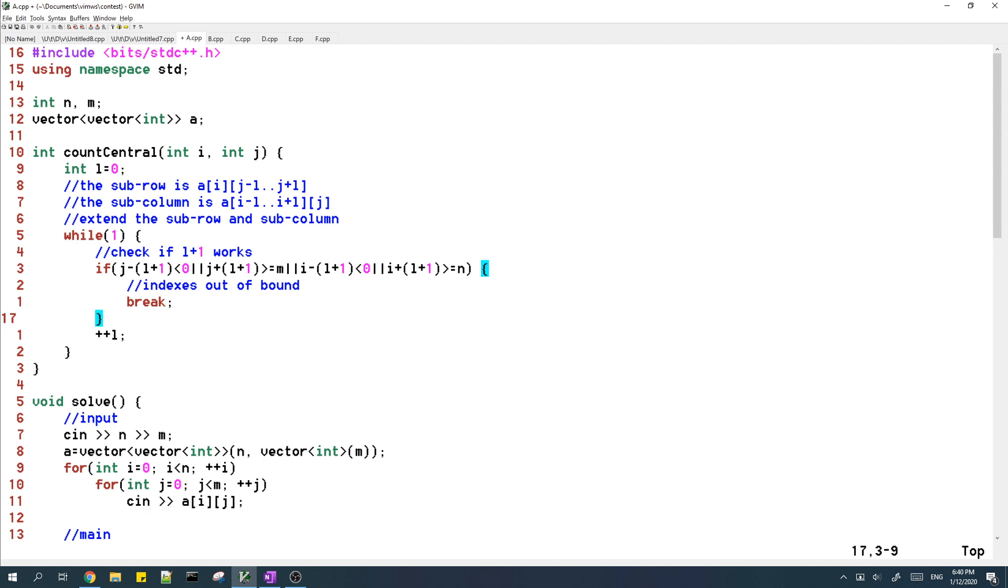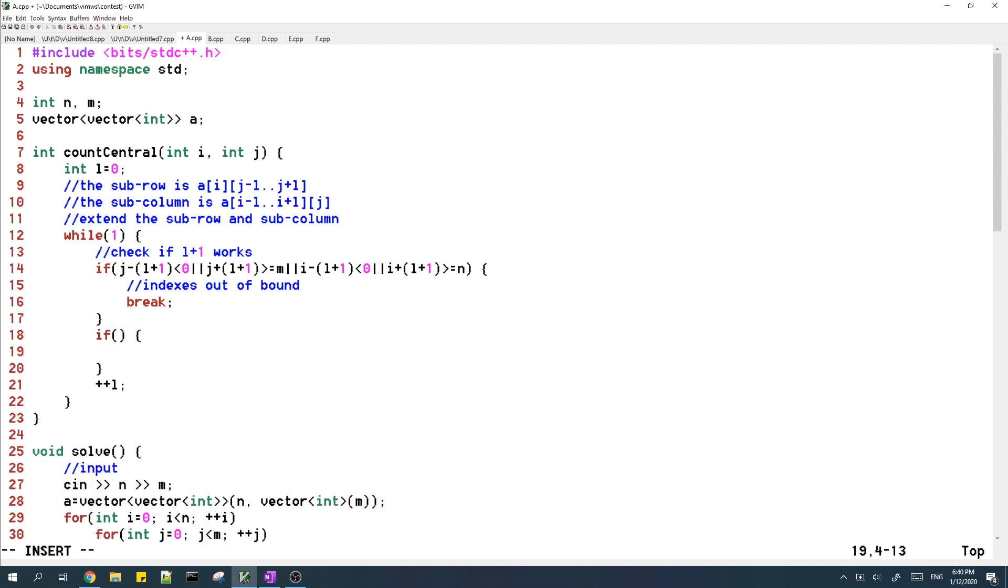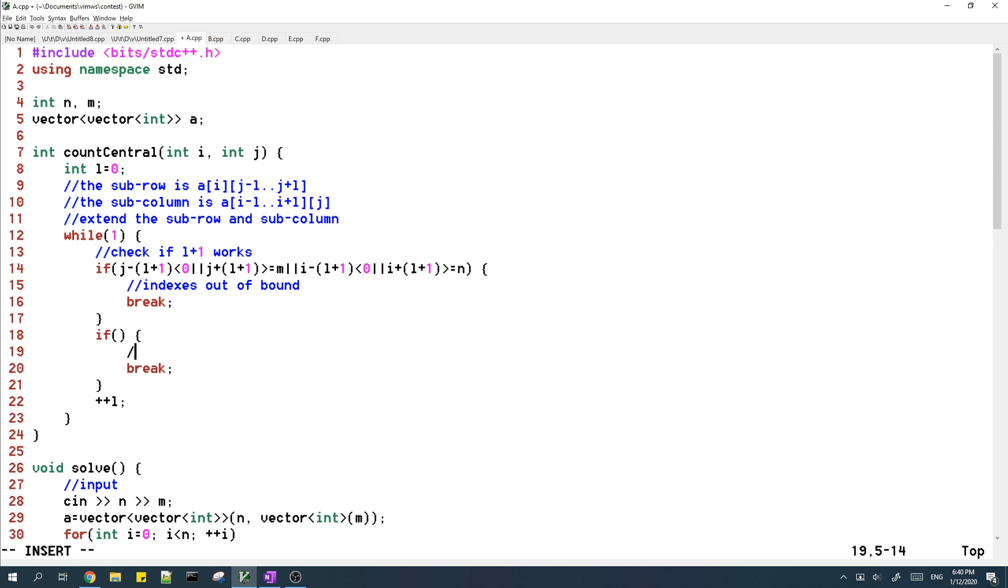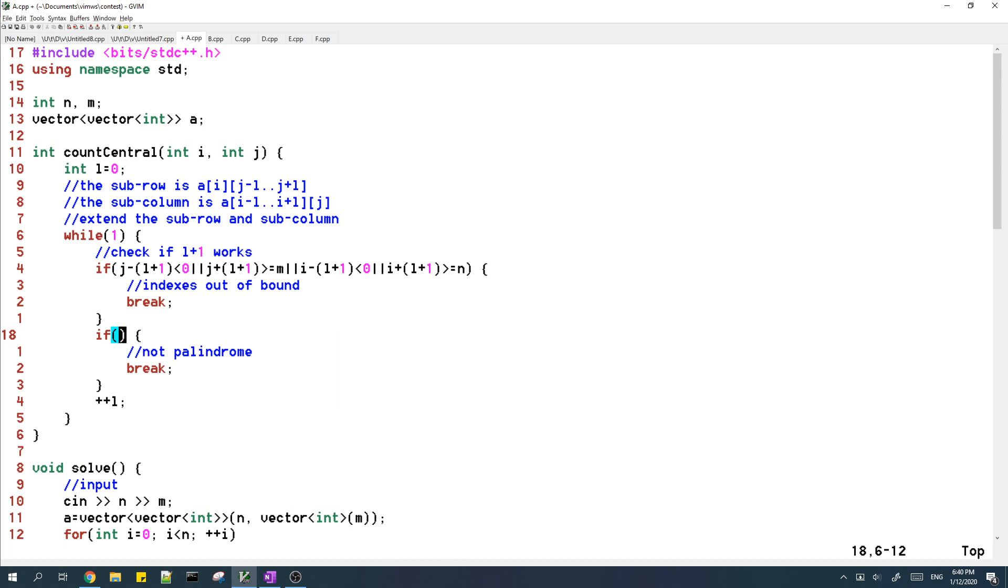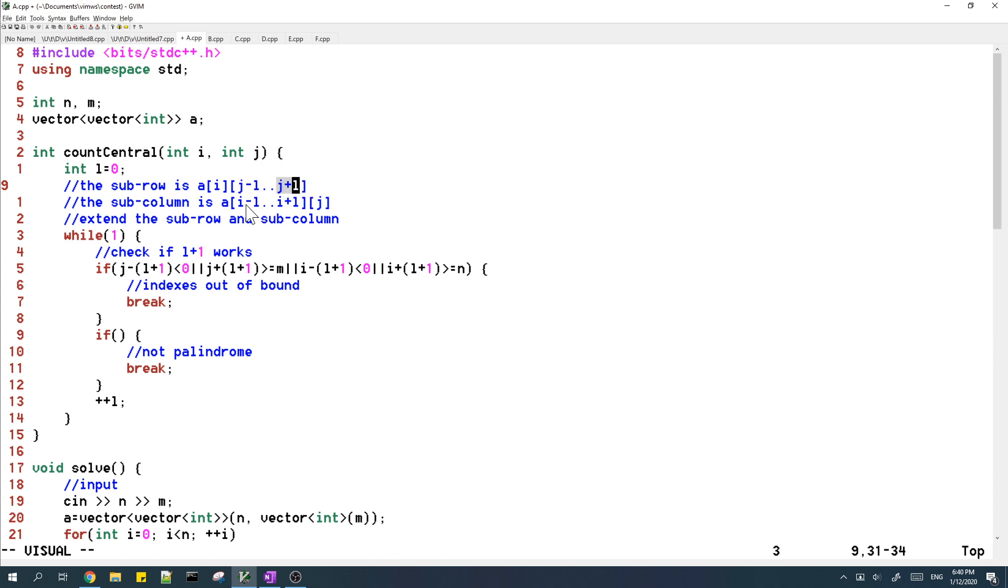Then we also need to make sure that when we extend the sub row and sub column it will be a palindrome. And if it's not a palindrome then we will stop extending. So we just check that the top element and the bottom element are the same, and also the same for the left element and the right element.